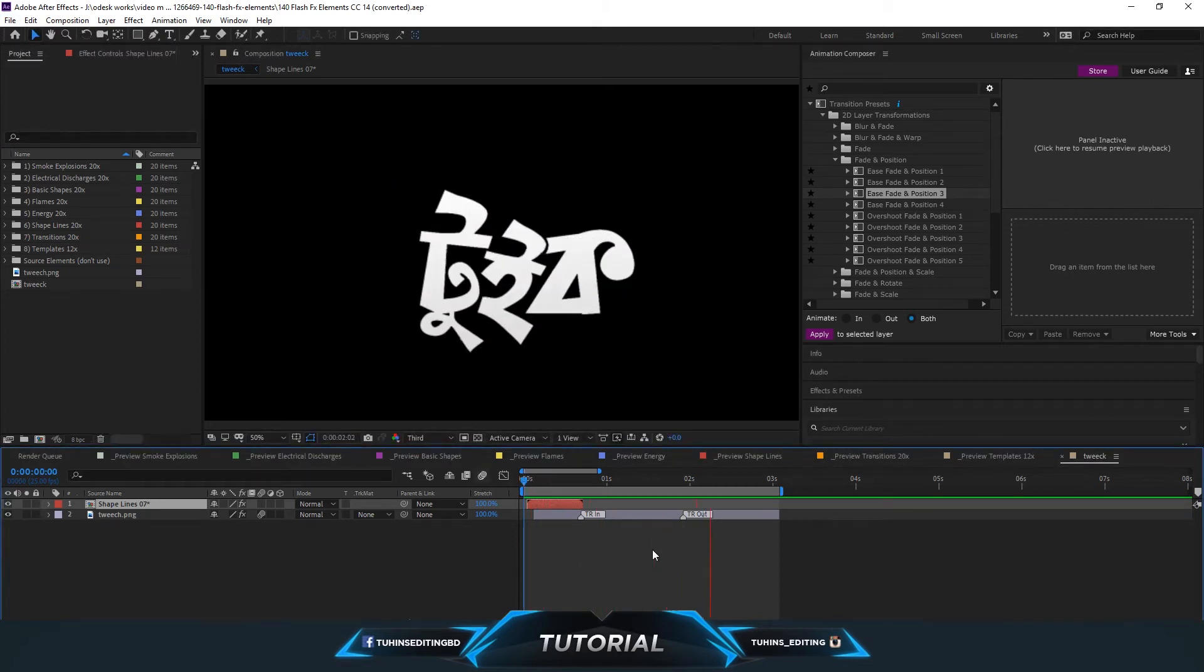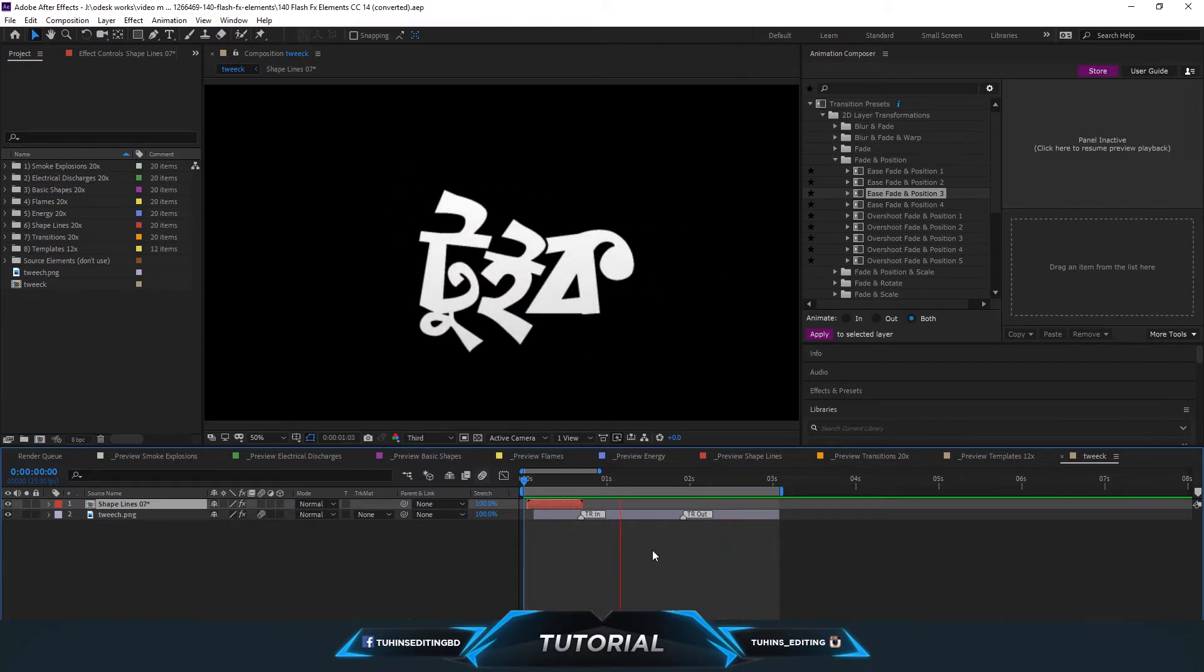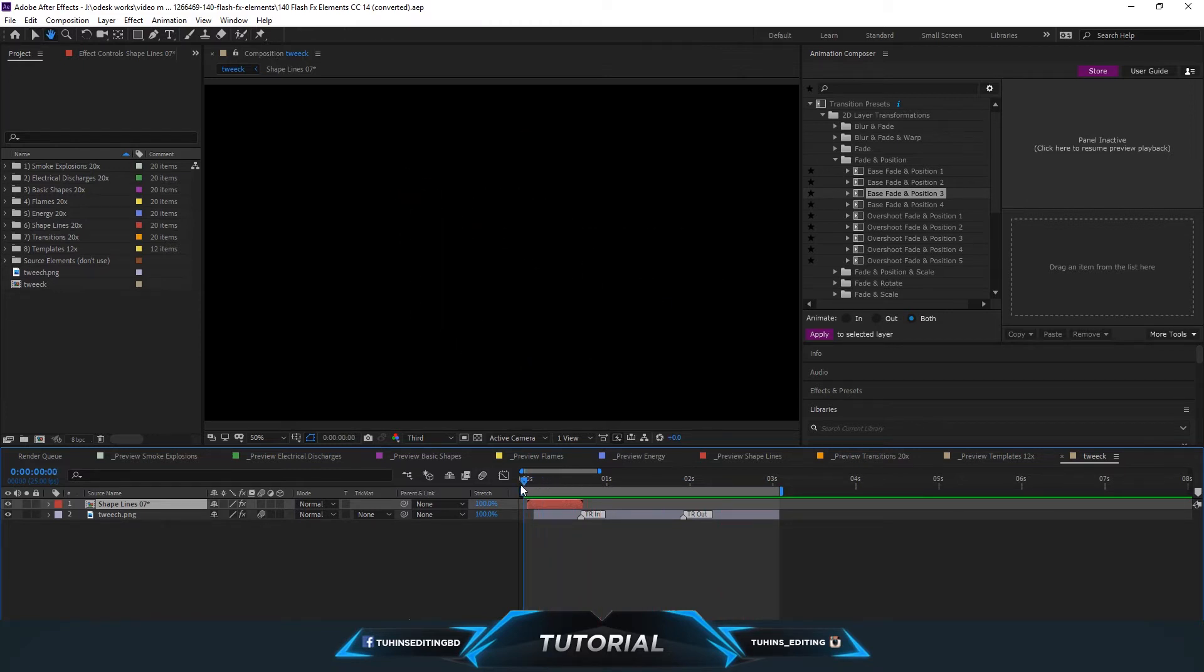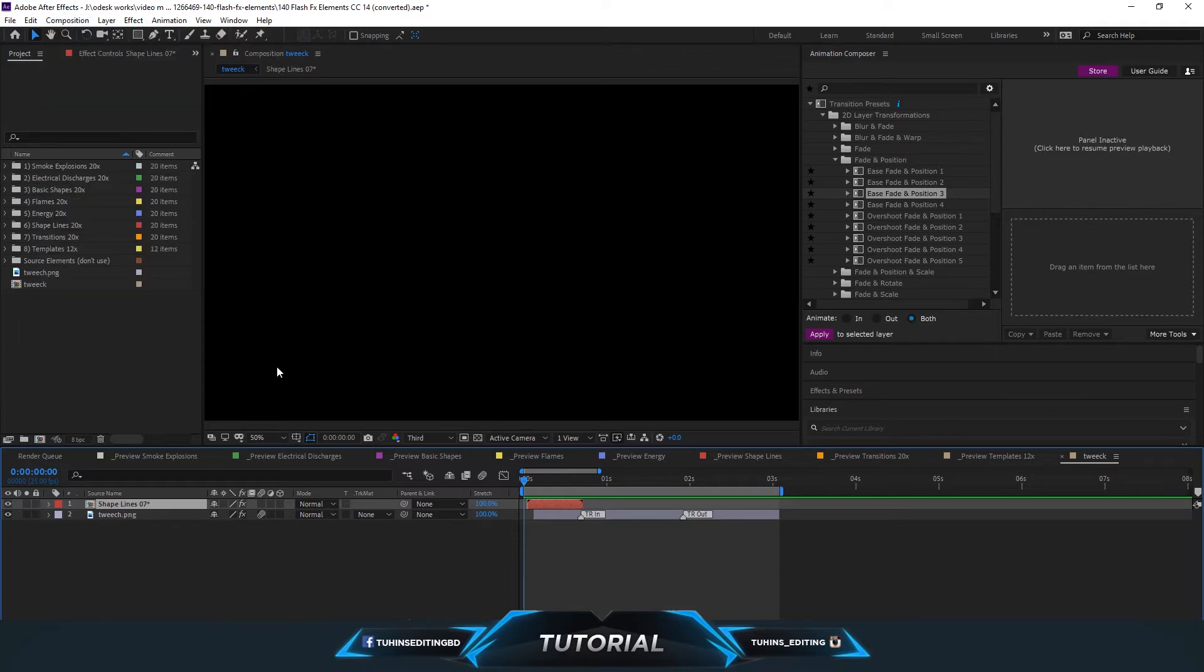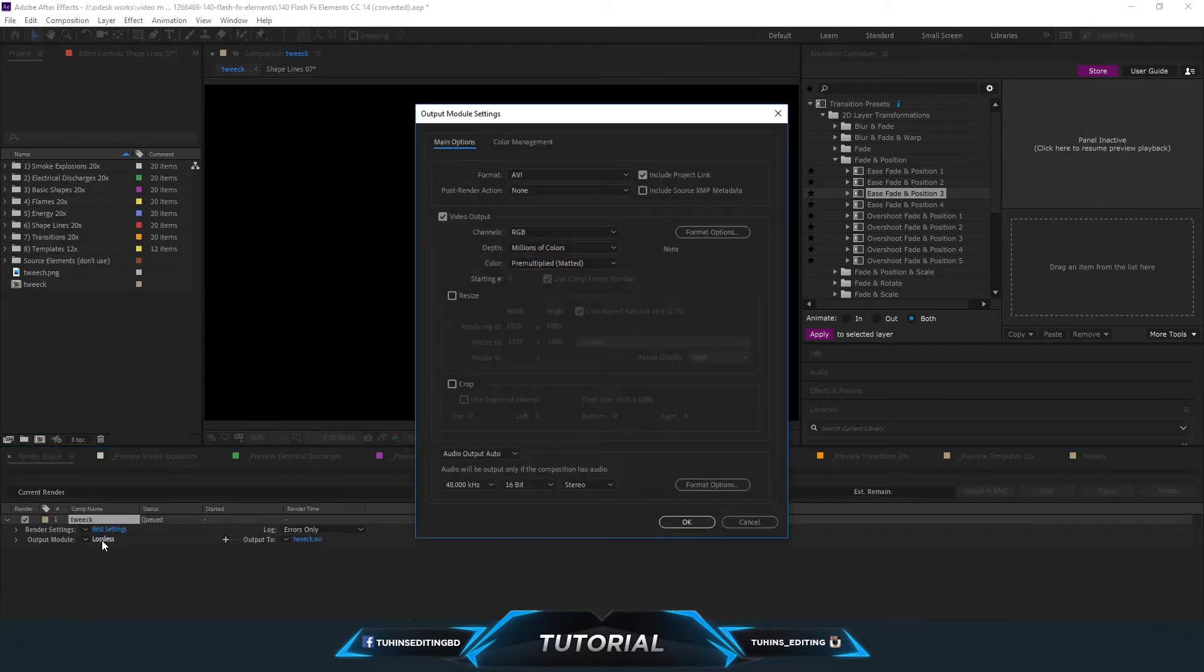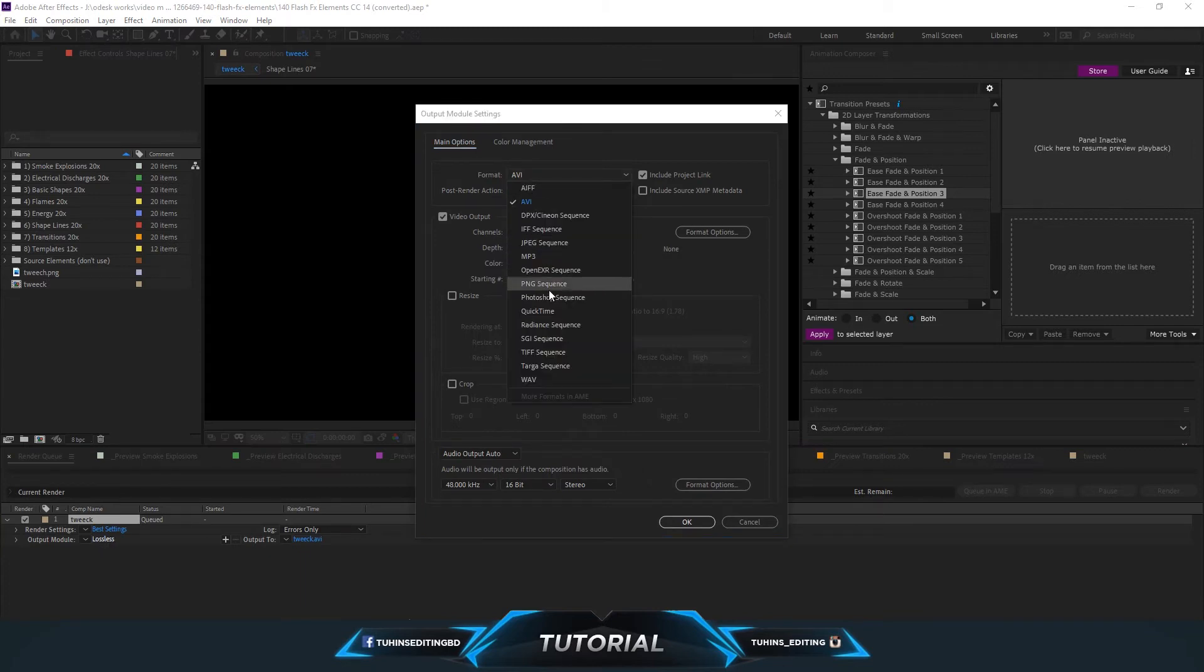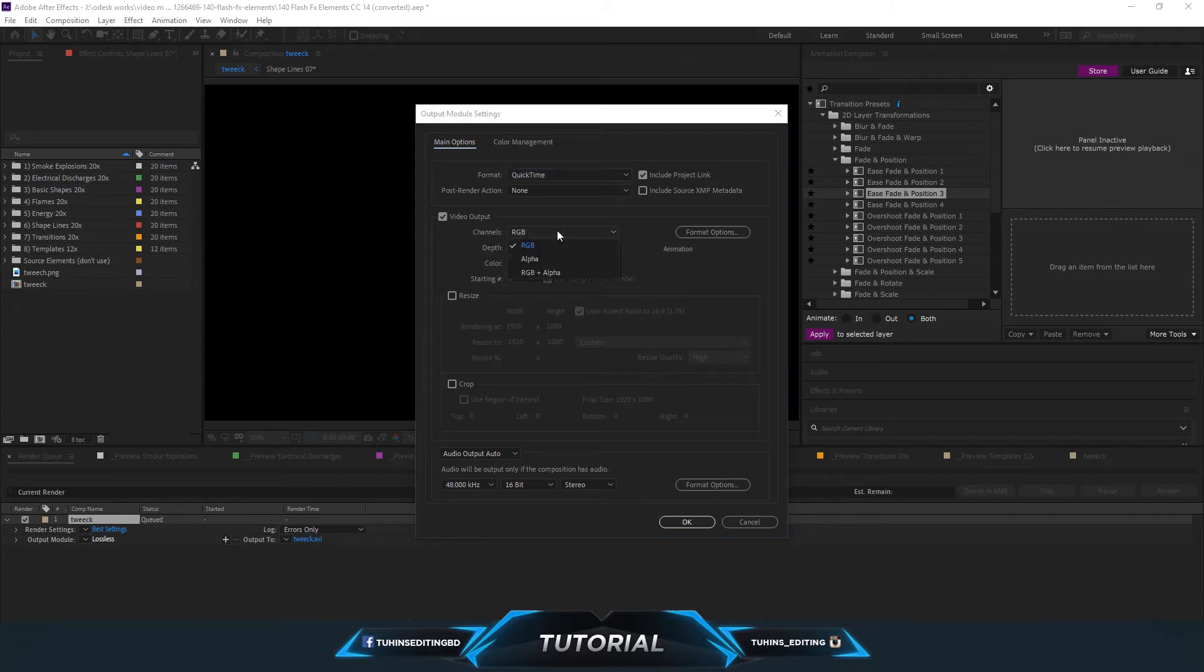After selecting the duration, we are going to render it in transparent background. So let's go to the render queue and click on the lossless, make it a QuickTime sequence, and here change it to RGB to Alpha, and that will make it a transparent animation or transparent background.